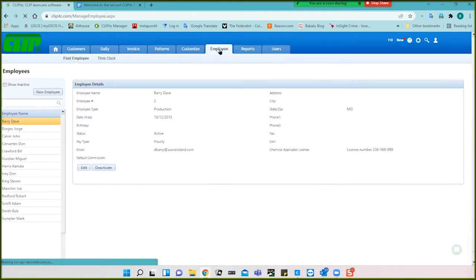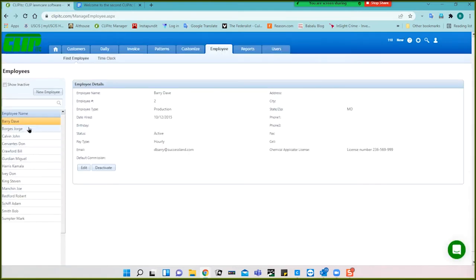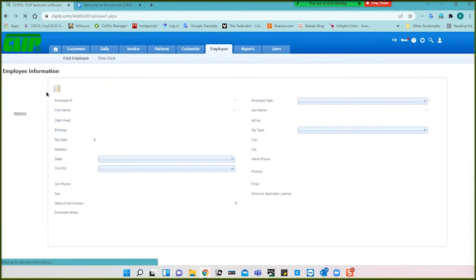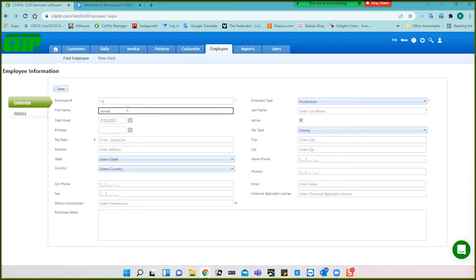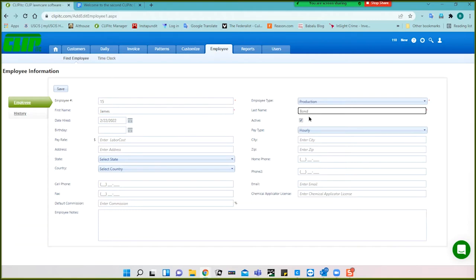So under employees, this is a list of our employees. Adding them is simple — you just click new employee and then fill in the basic information you need: a name, first name. One thing you may get used to is that there's a lot of space between some of these fields, and it's not always clear where the first name ends and the last name begins. So on different screens, just make sure you're paying attention to locate the fields.